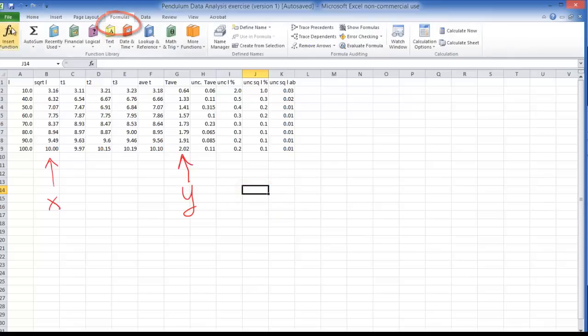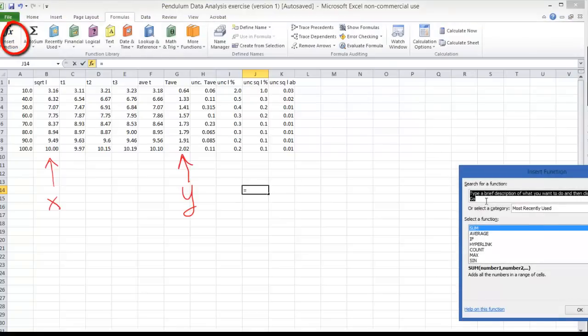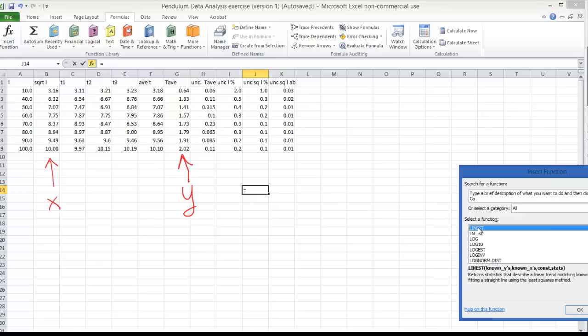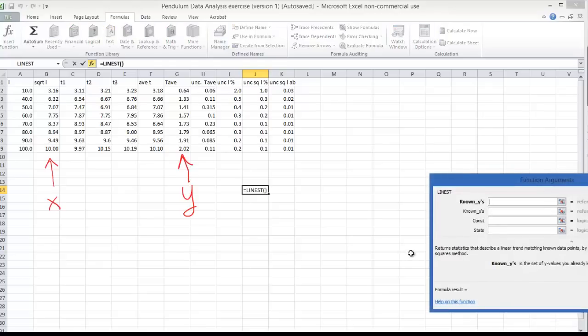Come over here to insert function and click on that and now what I'm going to do is scroll down until I find LINEST. There it is, LINEST test. So I click on that, click on OK and a menu will come up.